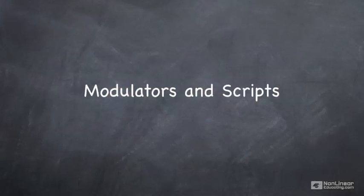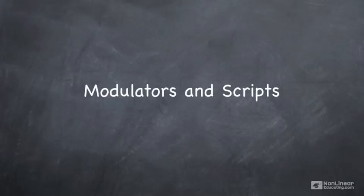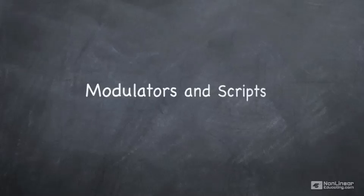The last part of building an instrument or multi in Contact is the use of modulators and scripts. These add movement, texture, and intelligence to the instruments and multis that you build.